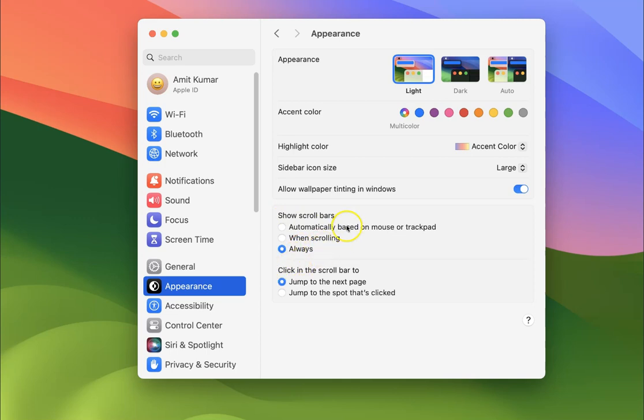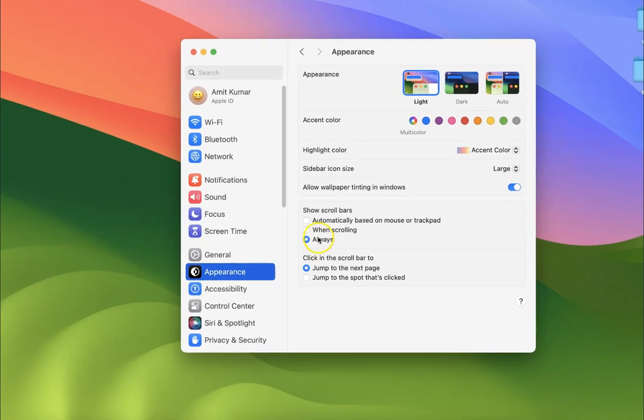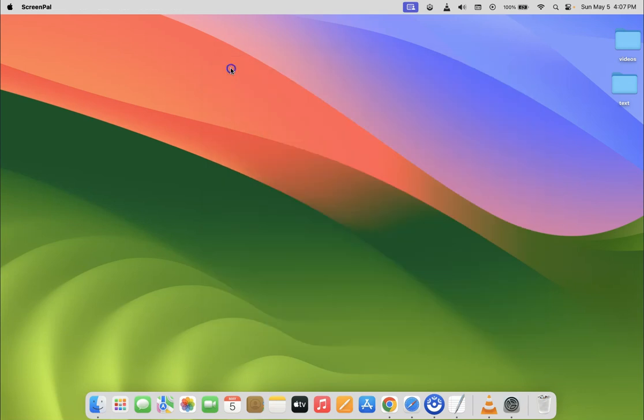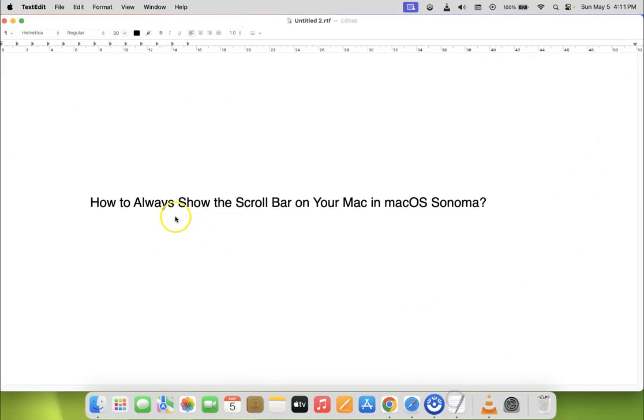It's now done. After that, you can close your System Settings. That's it. In this way, you can easily always show the scroll bar on your Mac in macOS Sonoma.